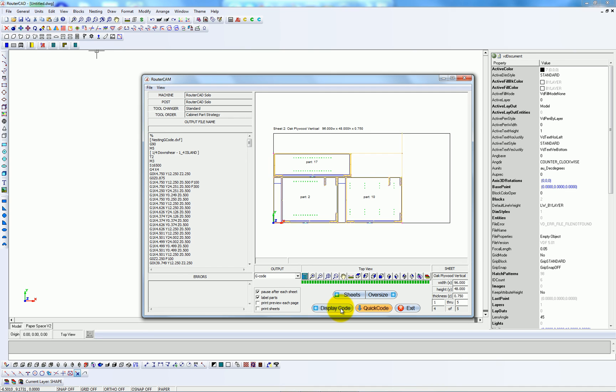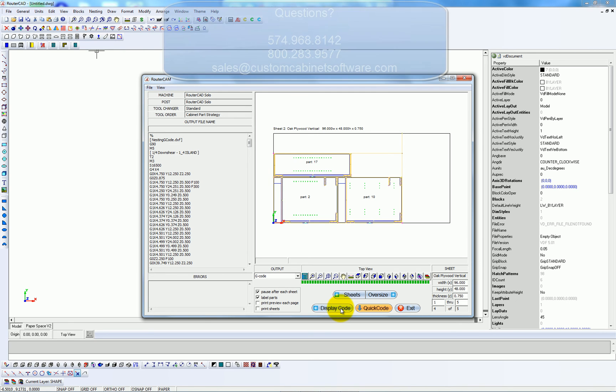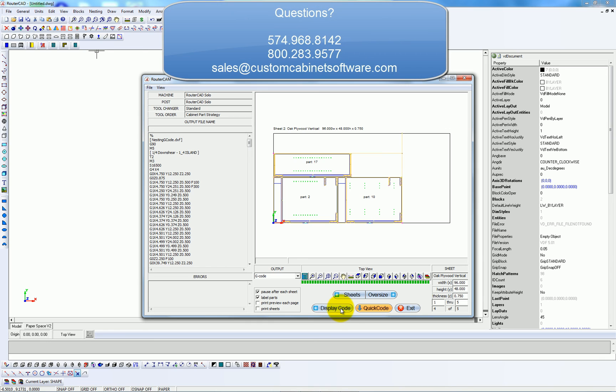And that's just a quick look at going from a design in Pro 100 to CNC code.